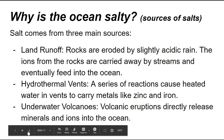So why is the ocean salty? Salt comes from three main sources. Land runoff: rocks are eroded by slightly acidic rain, and the ions from the rocks are carried away by streams and eventually feed into the ocean. Hydrothermal vents: a series of reactions cause heated water and vents to carry metals like zinc and iron. Underwater volcanoes: volcanic eruptions directly release minerals and ions into the ocean.